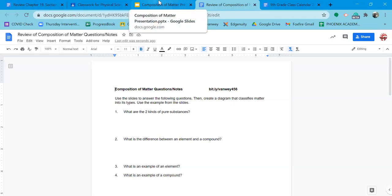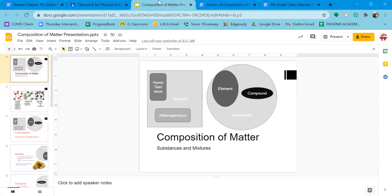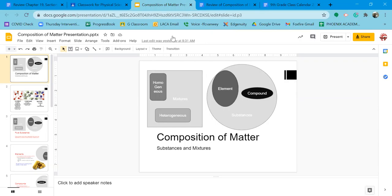Composition of matter questions and notes — we're going to use the slides here to answer these questions and then create this diagram on a piece of paper. We know that all matter is in one of these two categories: either mixtures or substances.